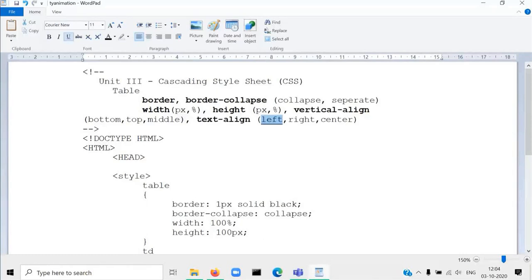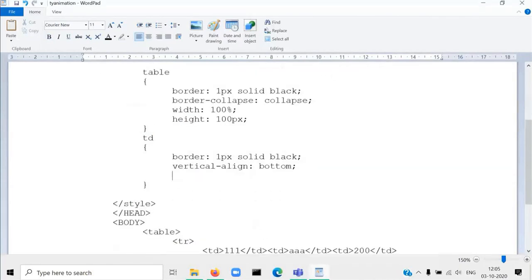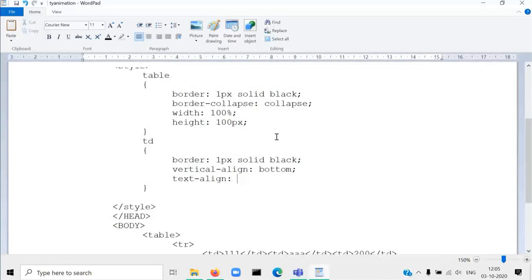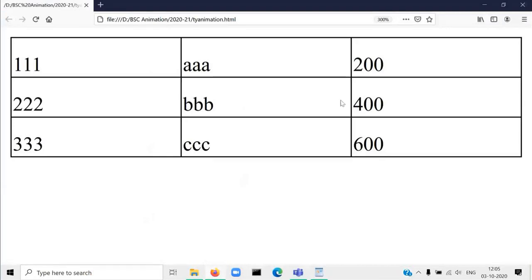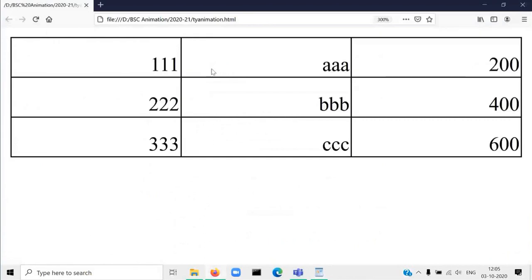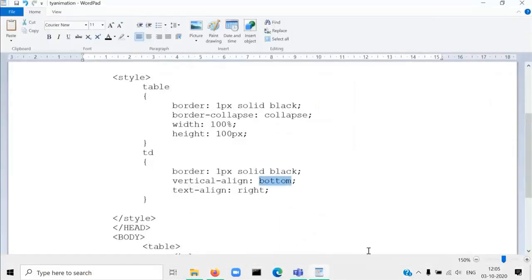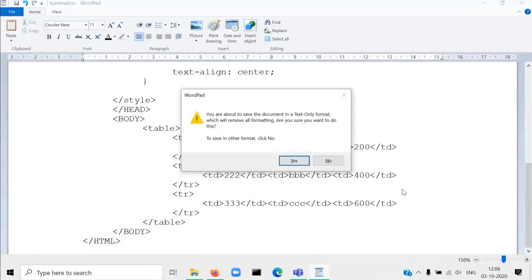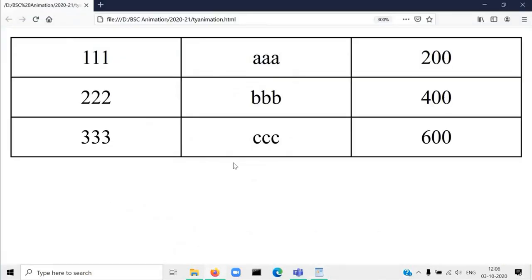The default value for vertical-align is 'middle', the default value for text-align is 'left', and the default value for border-collapse is 'separate'. This text-align property is also used in td. Here you can see by default the original alignment is left side. Now we give the value 'right', so it will be displayed at the right-hand side — right bottom. If you give 'middle' for vertical-align and 'center' for text-align, now all the values are at the center.